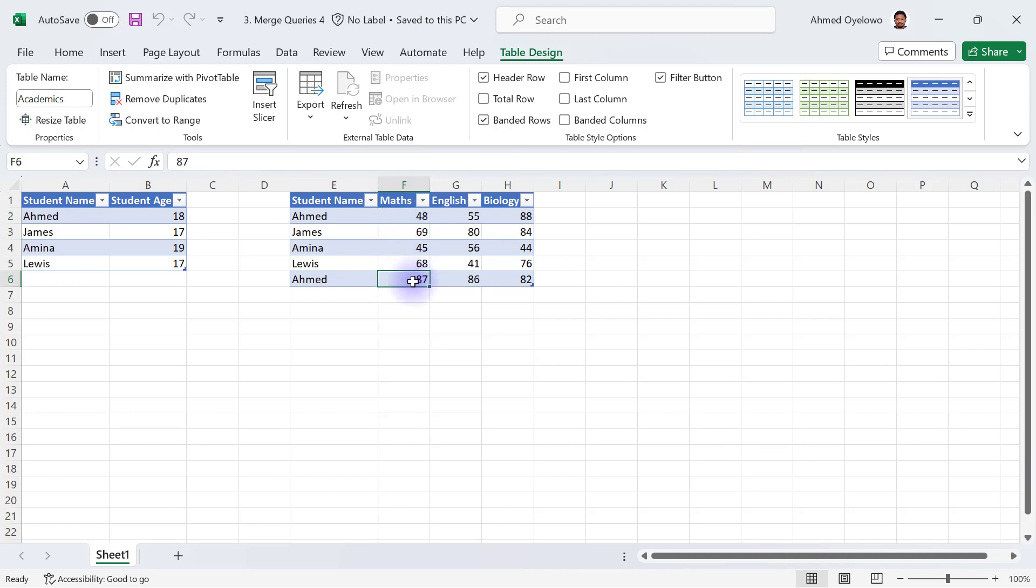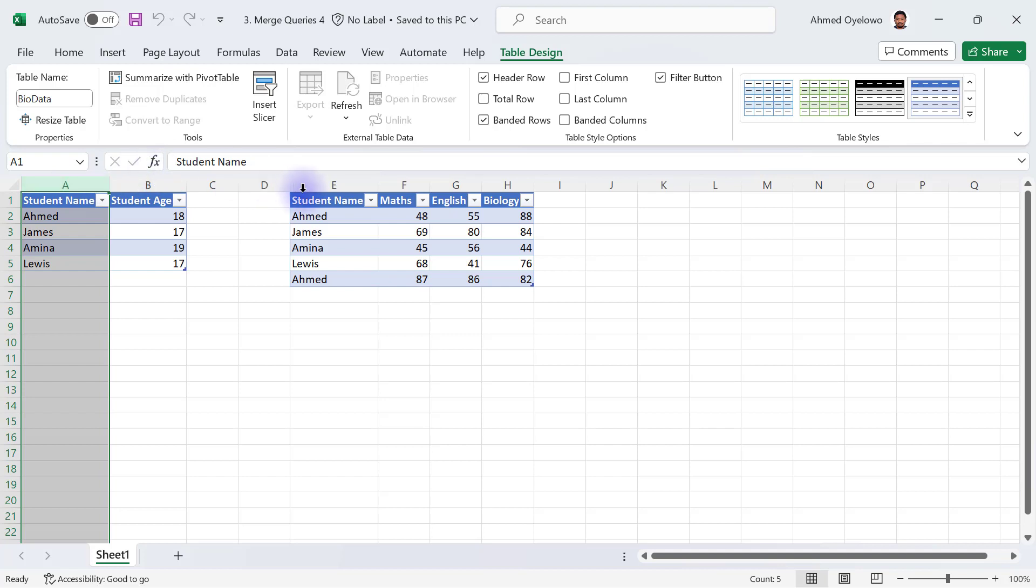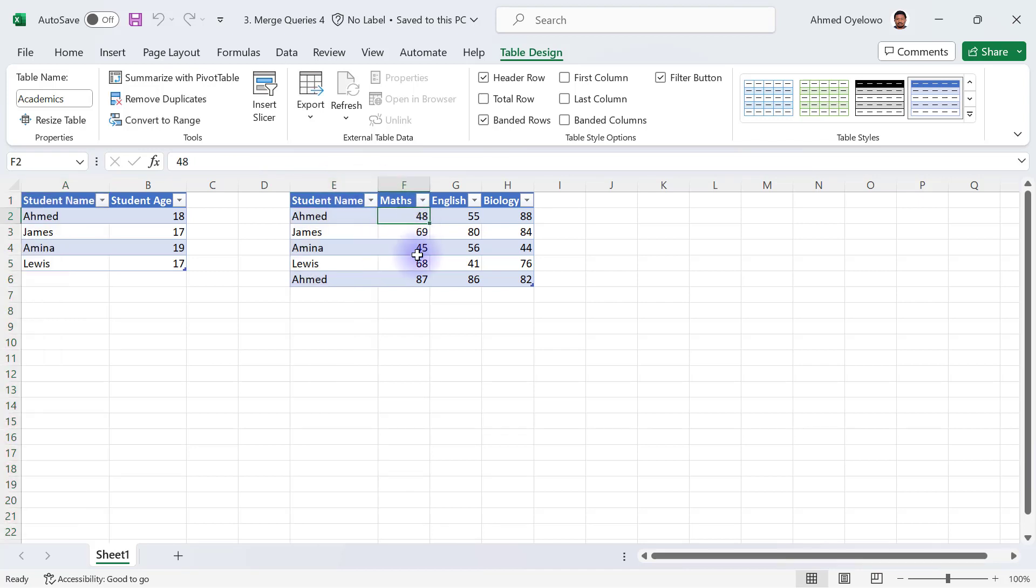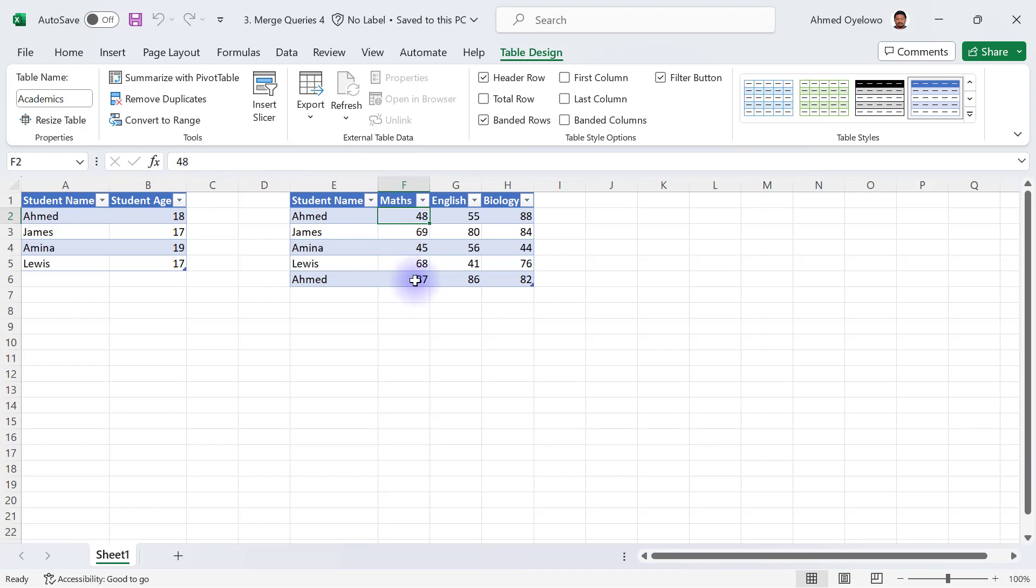Bearing in mind that when we are trying to do the merging of queries, we are most likely going to be merging based on the students' names, and the issue is going to be what is the correct score for Ahmed? Is it 48 or is it 87 for Mathematics? Simply because Ahmed is going to be having two matches from this table.